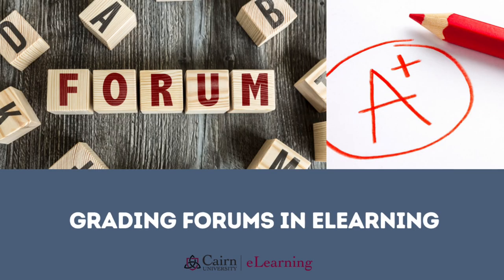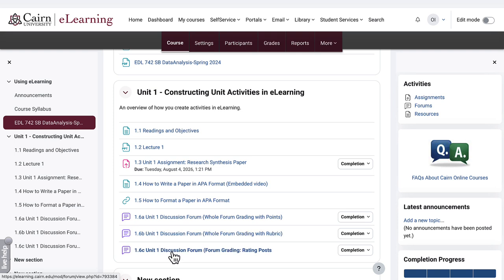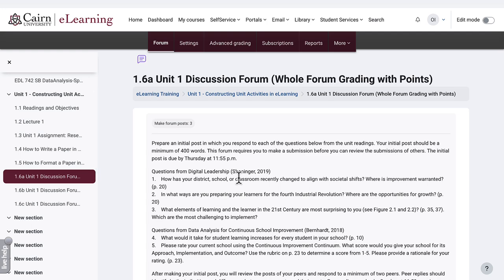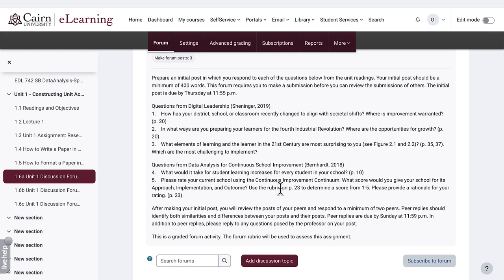In this e-learning tutorial, I'll demonstrate how you grade forums. There are a couple of ways to grade forums: you can grade the whole forum using points, you can grade the whole forum using advanced grading with a rubric, or you can grade forums by rating each post that the student makes. In these three scenarios, I'm going to click on the forum activity here and show where you determine this configuration.